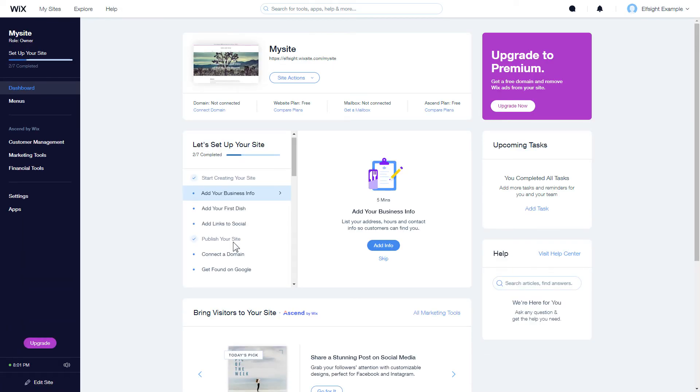After you've logged in to your Wix admin panel, choose a website for the widget and click Edit Site.